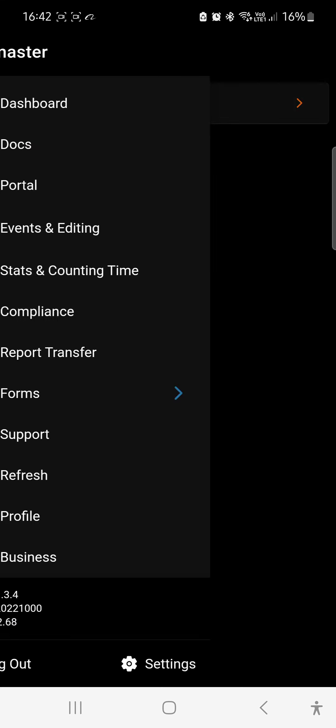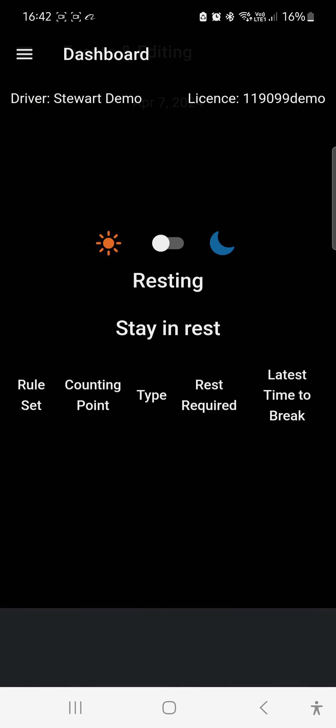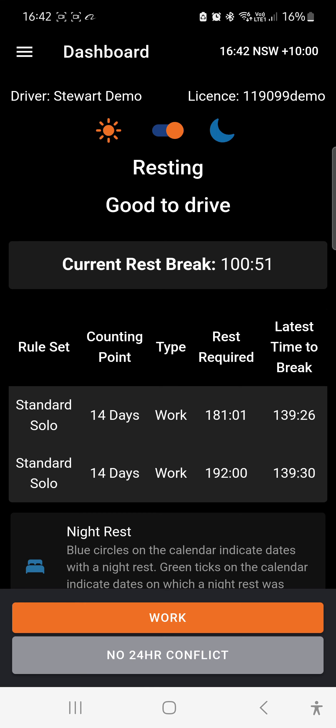Hit the bin button. When you hit the bin button, you'll need to put in a comment such as 'error', 'mistake', or 'correction'. Then you'll be back to the start and can begin again.